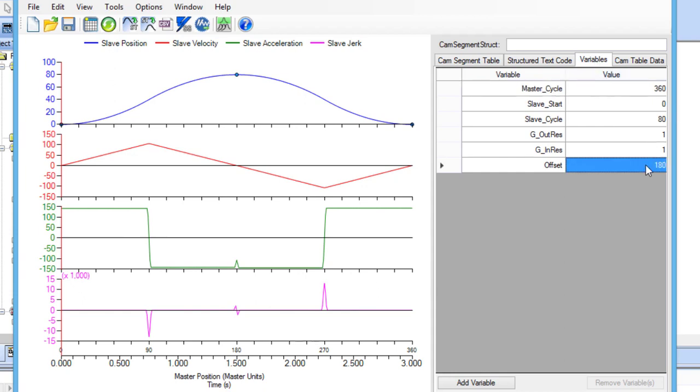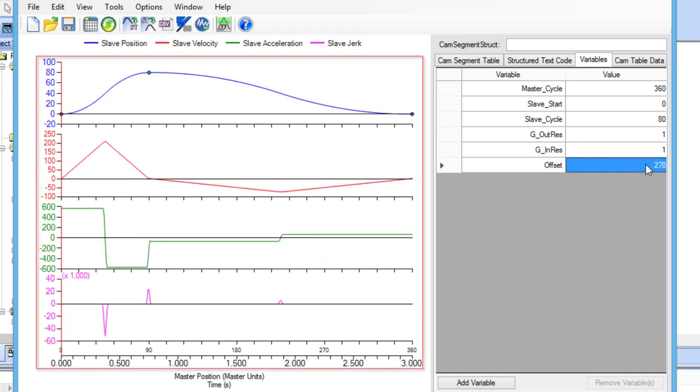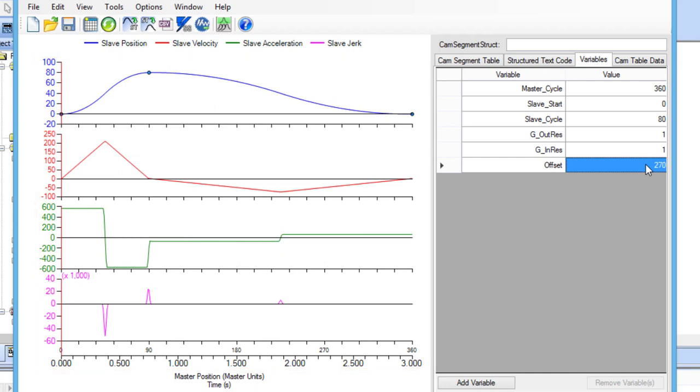For instance, let's say that I change the offset variable from 180 to 270. The cam profile waveforms will update to show the new position velocity, acceleration, and jerk waveforms.